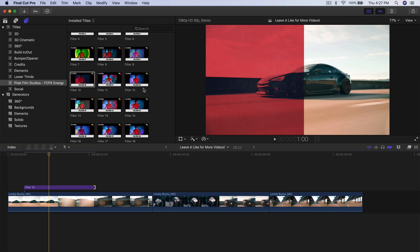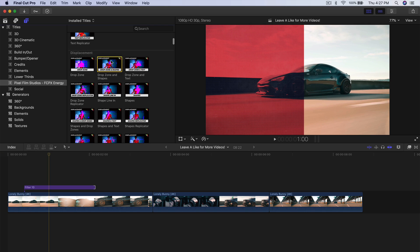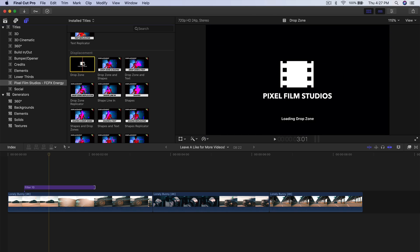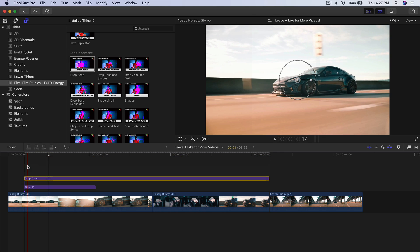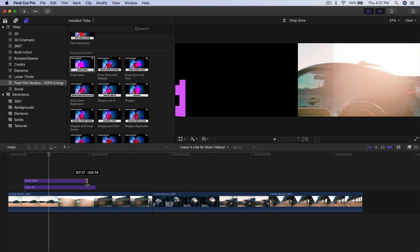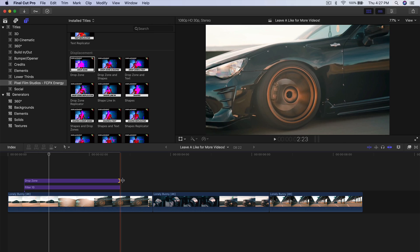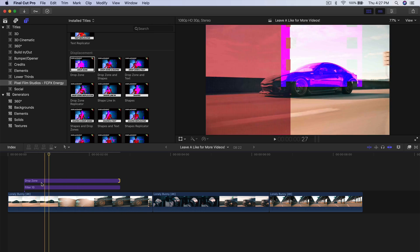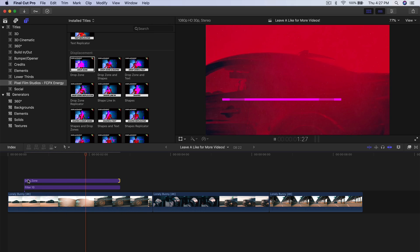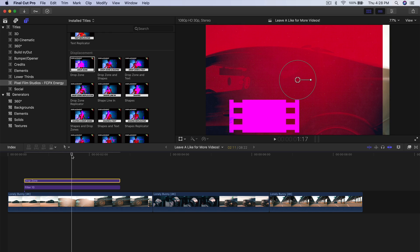Now I'm going to do the drop zone with the logo. I think that one is the Displacement drop zone. If I drag this above it, it will look kind of like this, and I want to trim this to the end — maybe make it a little longer. So I'll push play and it's going to look like this, and I want to change the logo.